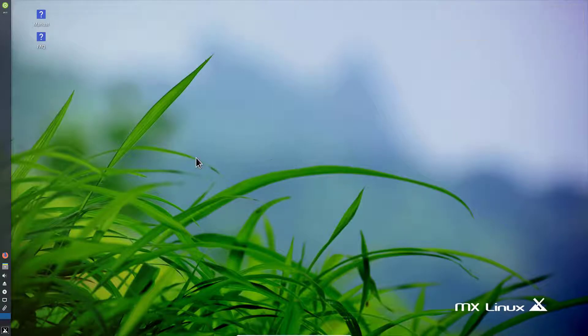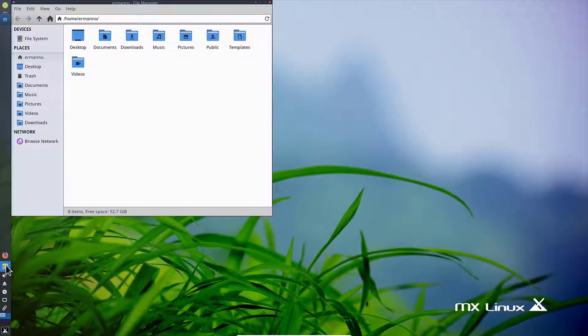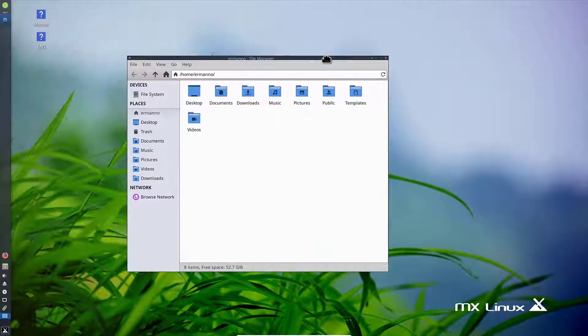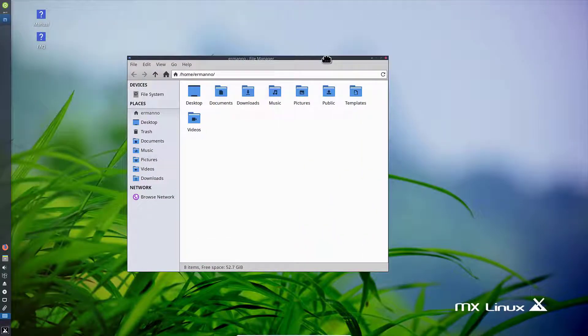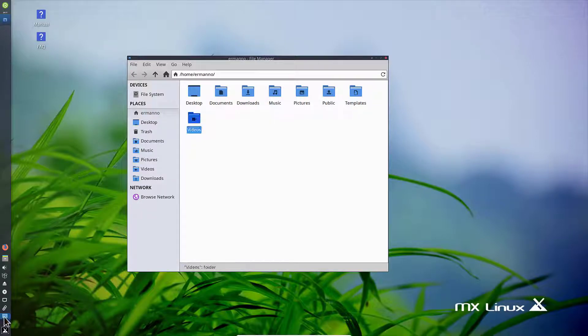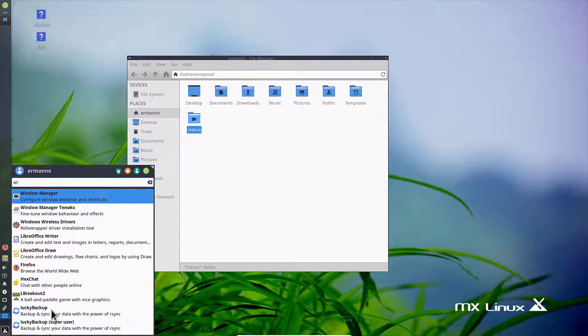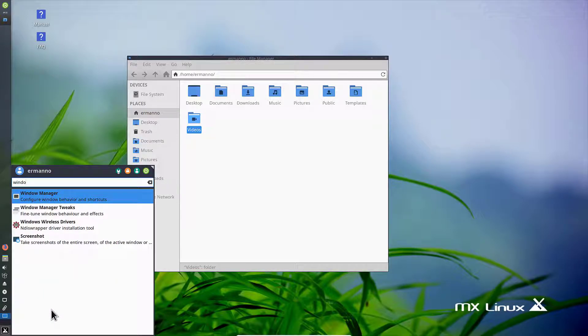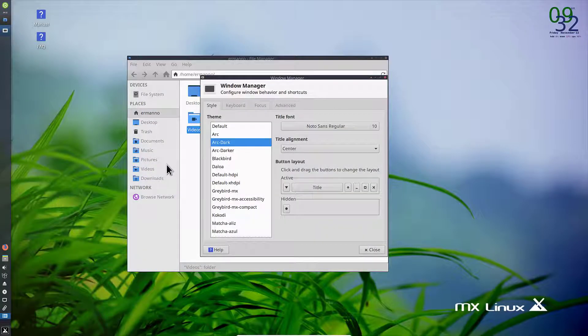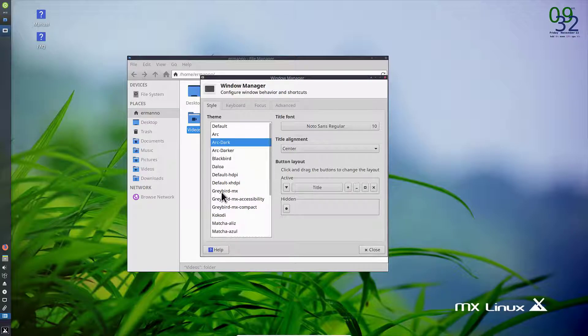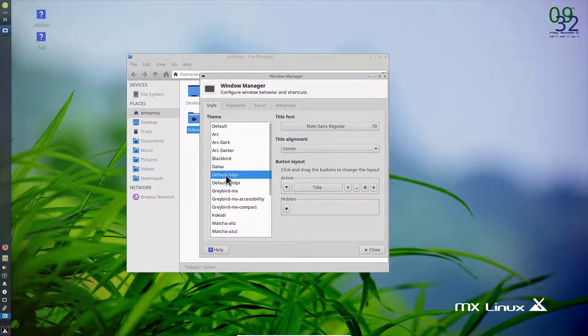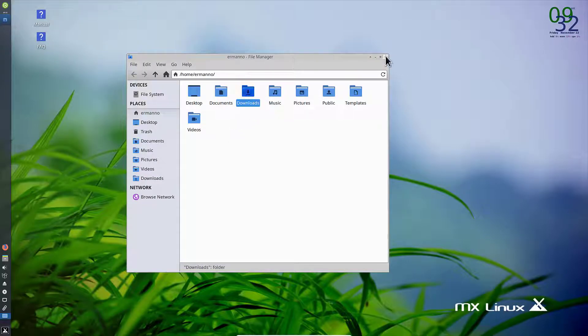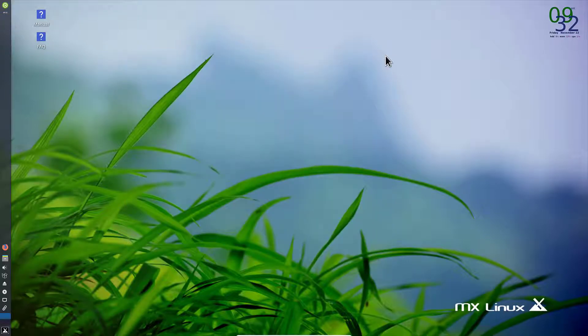Okay, much better now. But there's still one thing I need to do. If I click on the file manager, you see the borders are very small and the buttons are very tiny. I'll go to the system and search for windows. Under window manager I'll select the default HDPI and click close. Now it's much better.